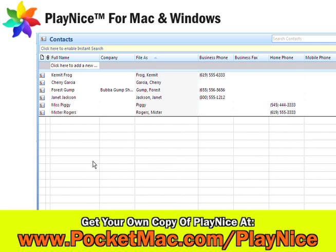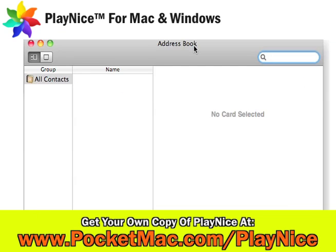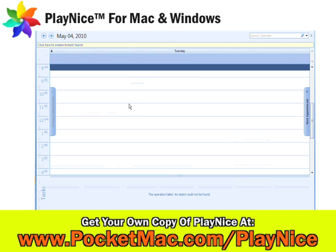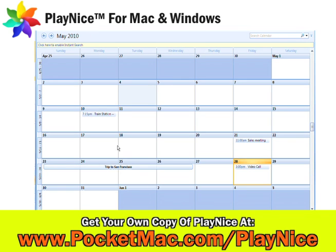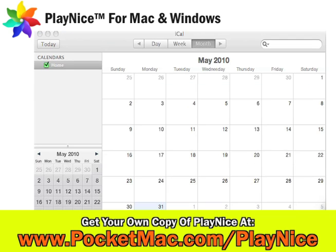You can see in this screenshot that on Windows we have a lot of contacts, but we have no contacts in the Mac Address Book. And we have a whole bunch of calendars on Windows in Outlook, but no calendars in iCal.